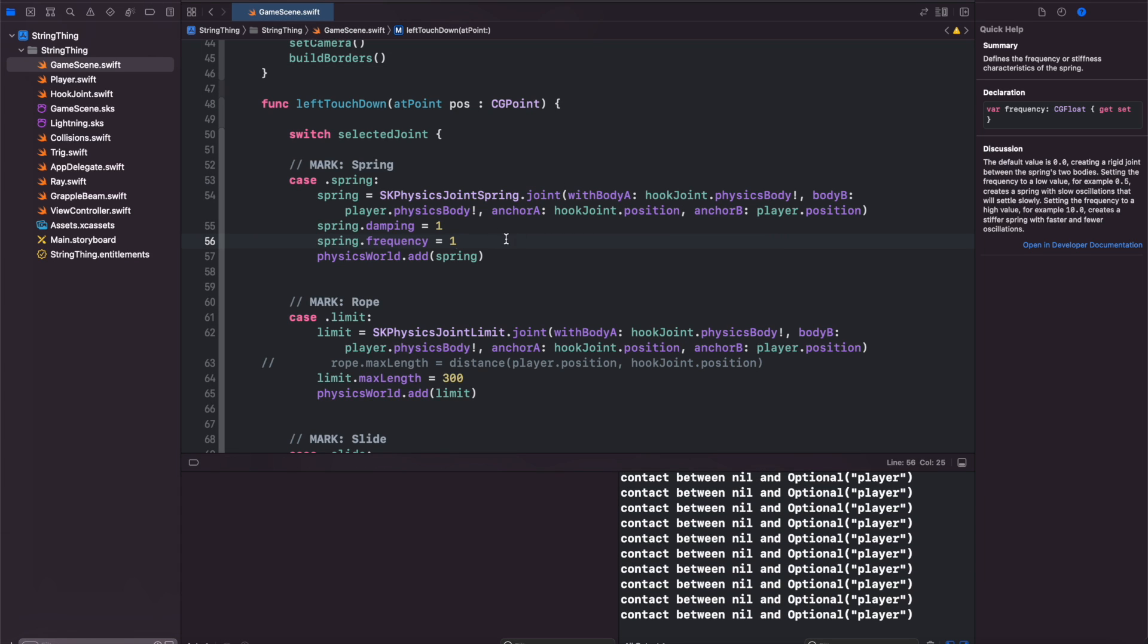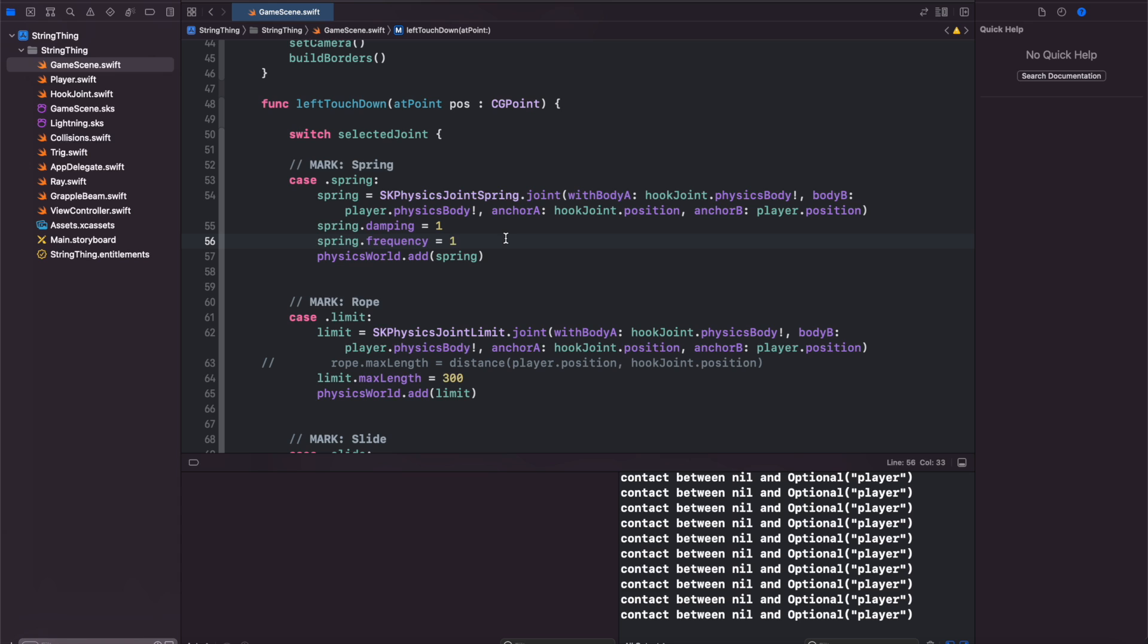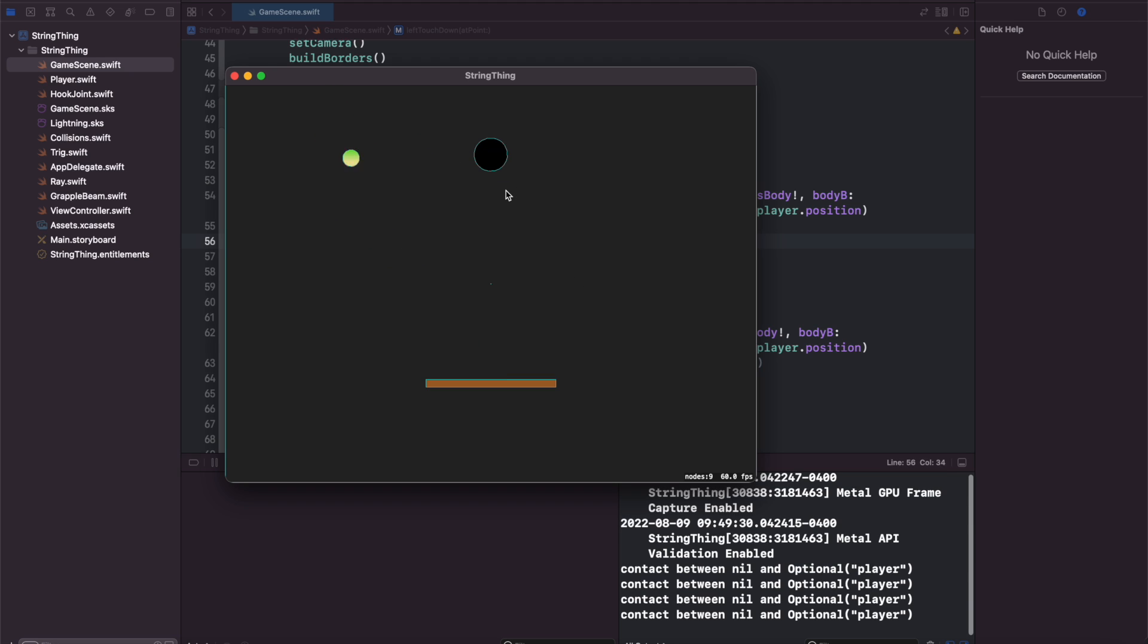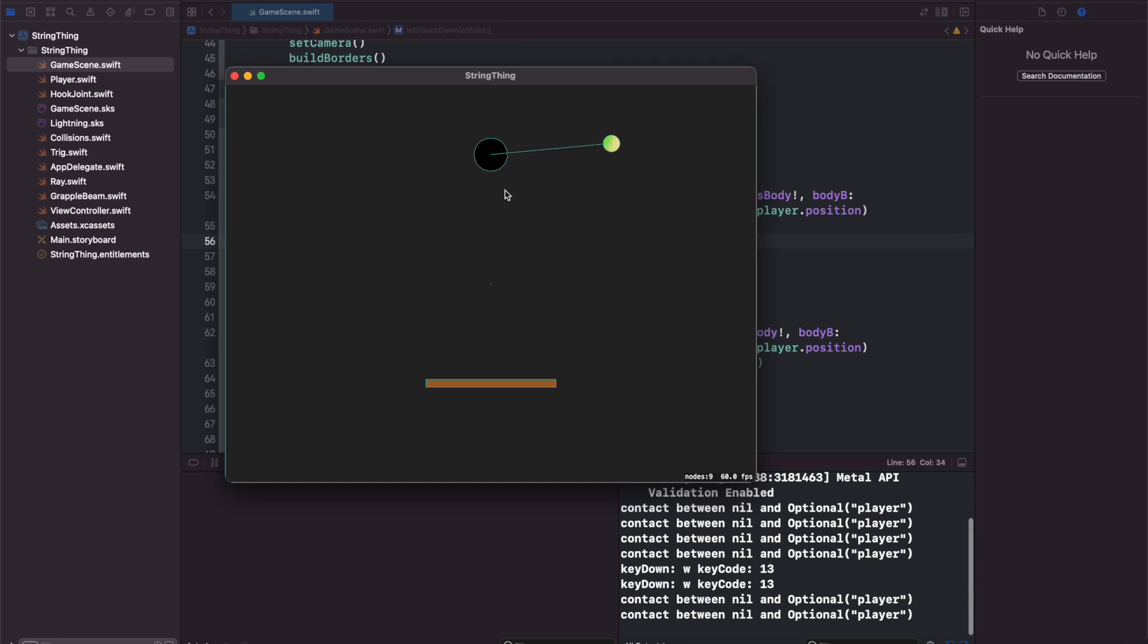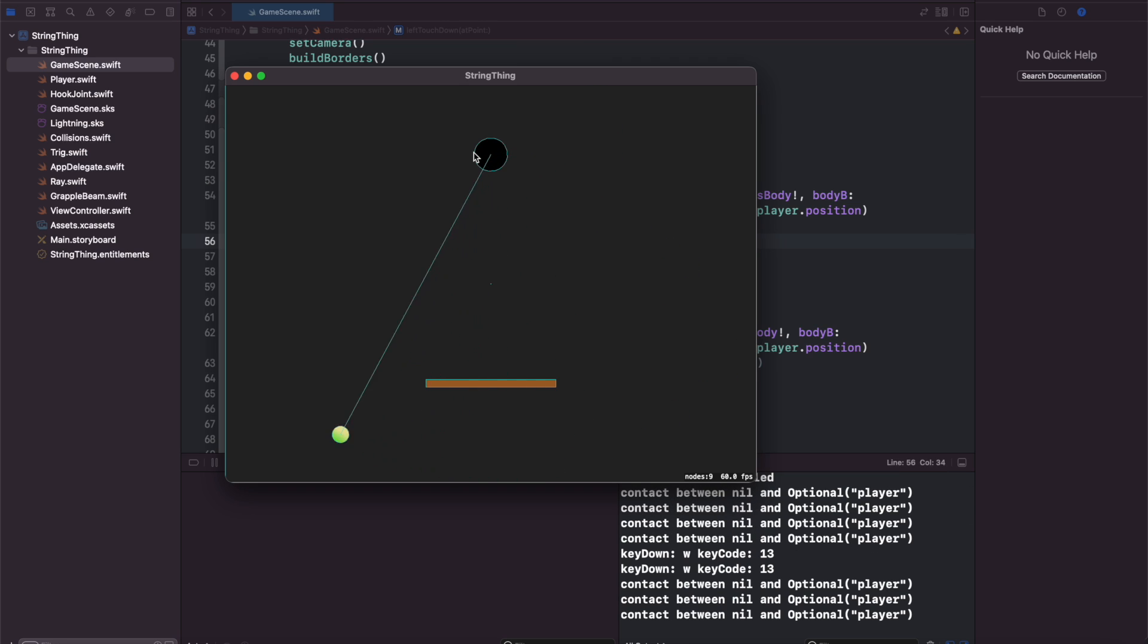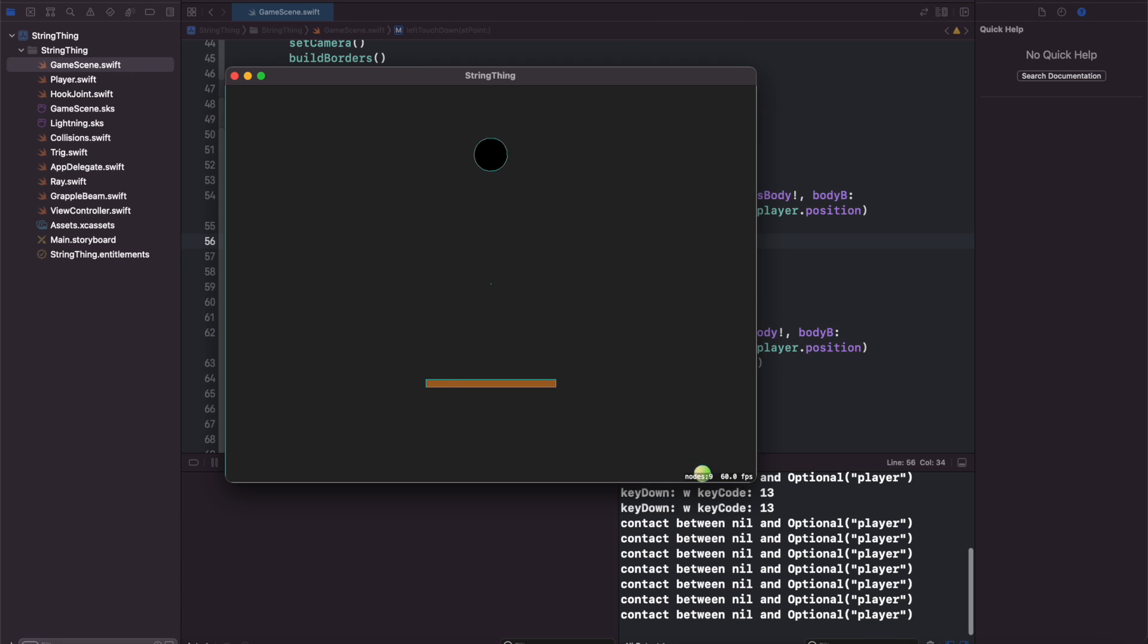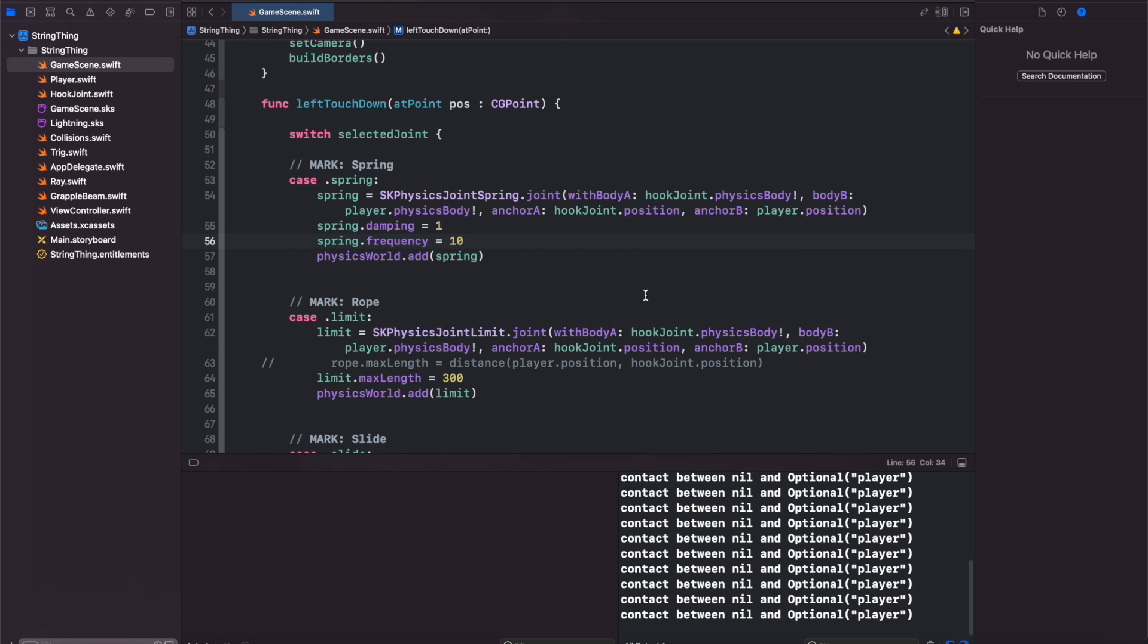Let's set our frequency to 10 and see what happens. You'll see it's rather stiff, it's not bouncing around quite as much when I'm applying forces or trying to jump. It acts more like a rope. Set it to 100.